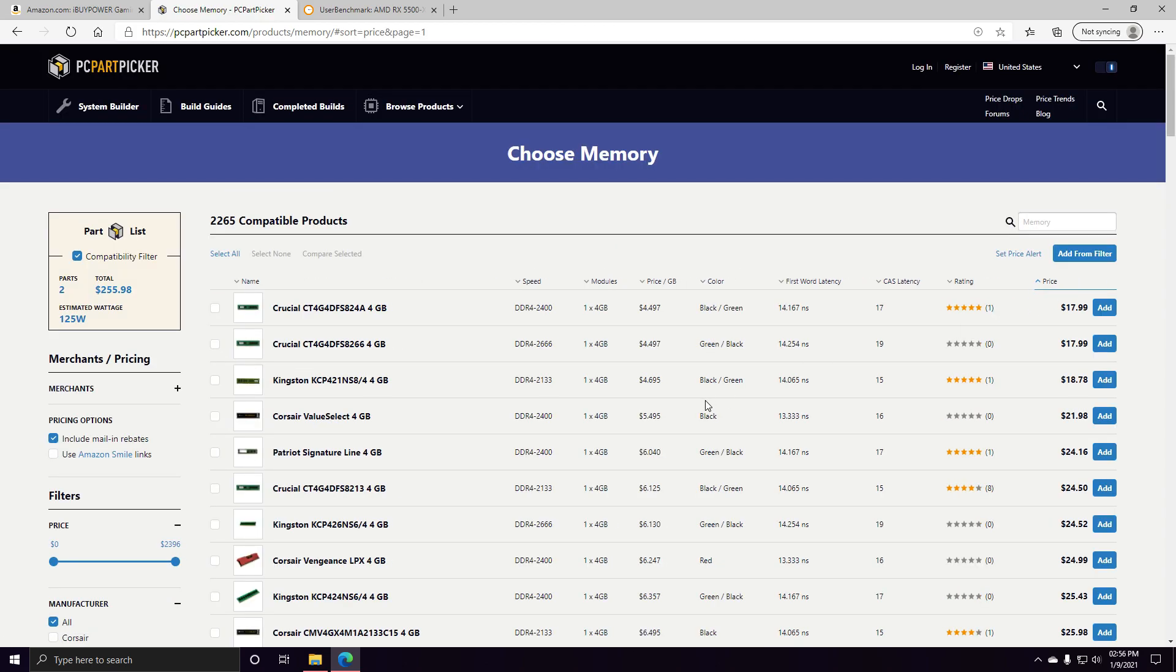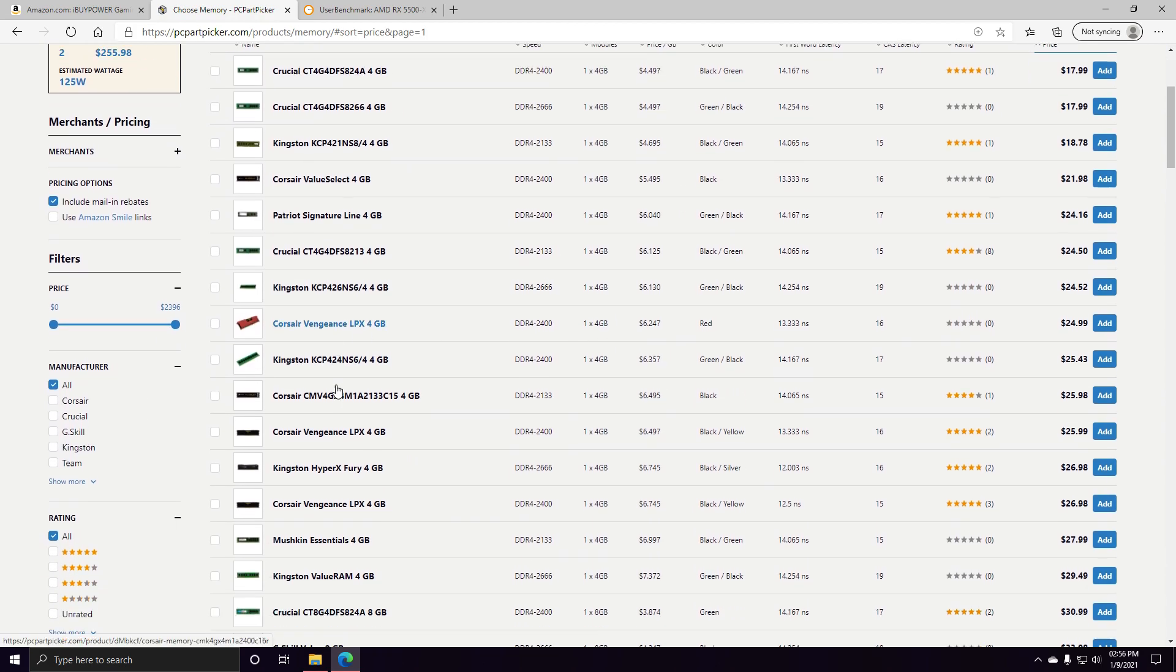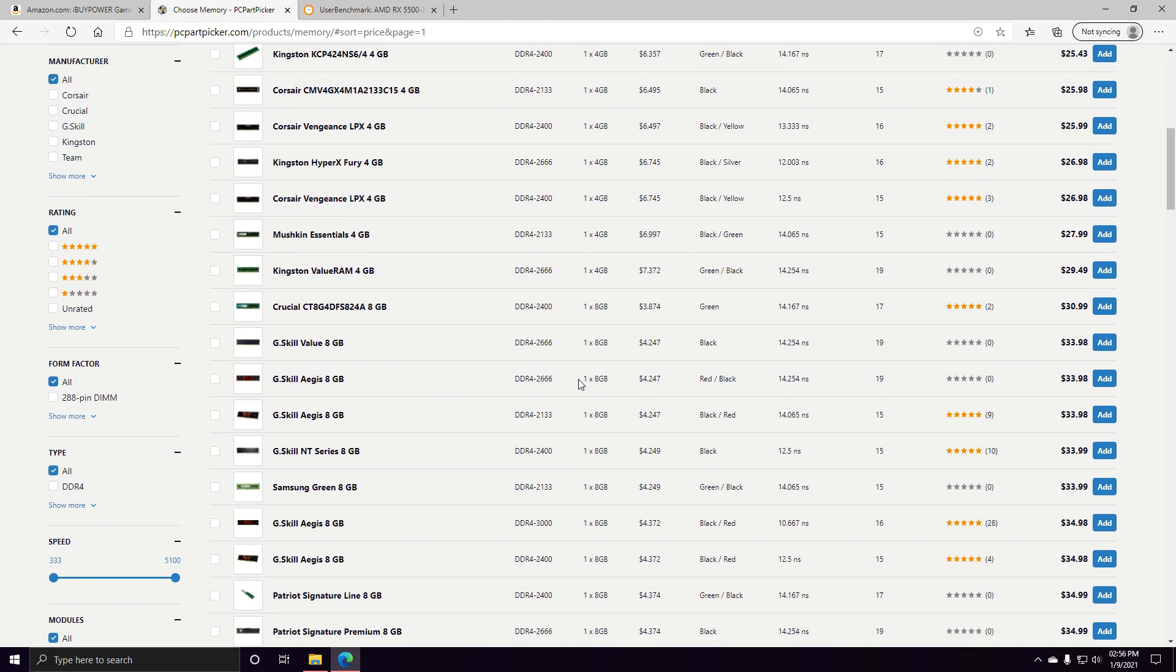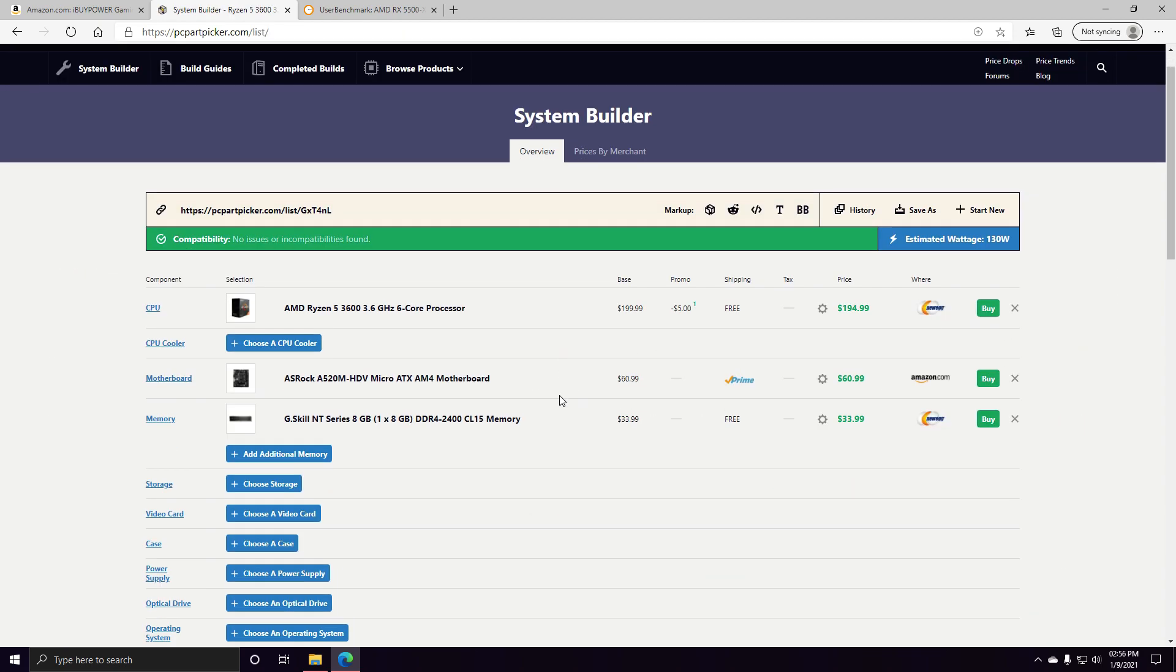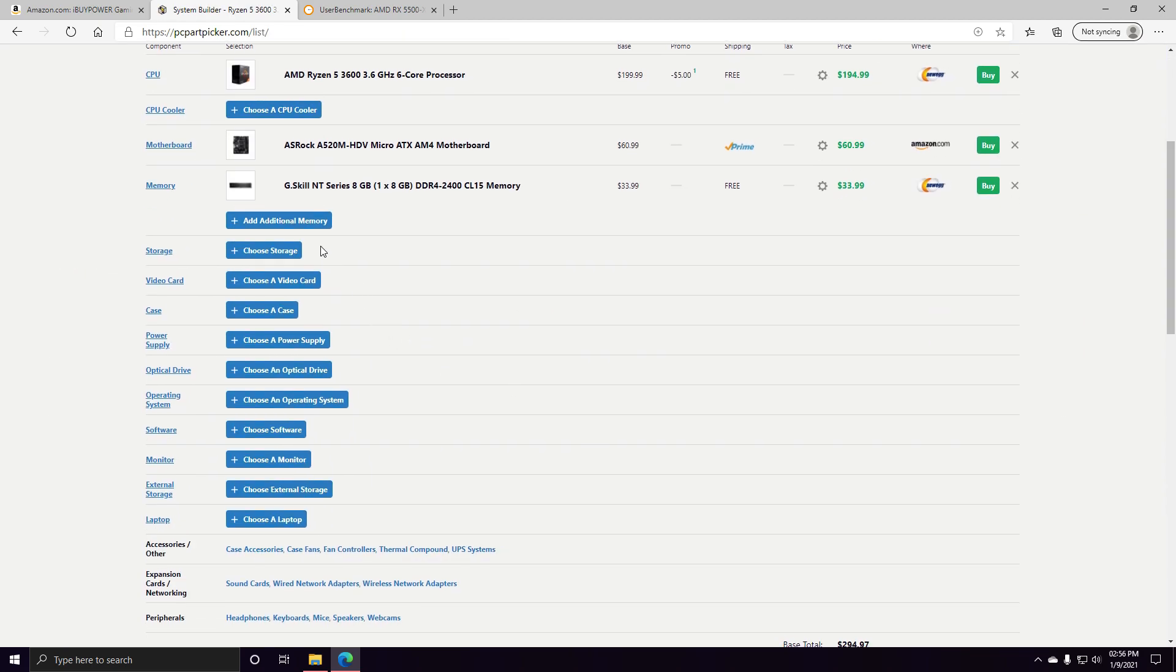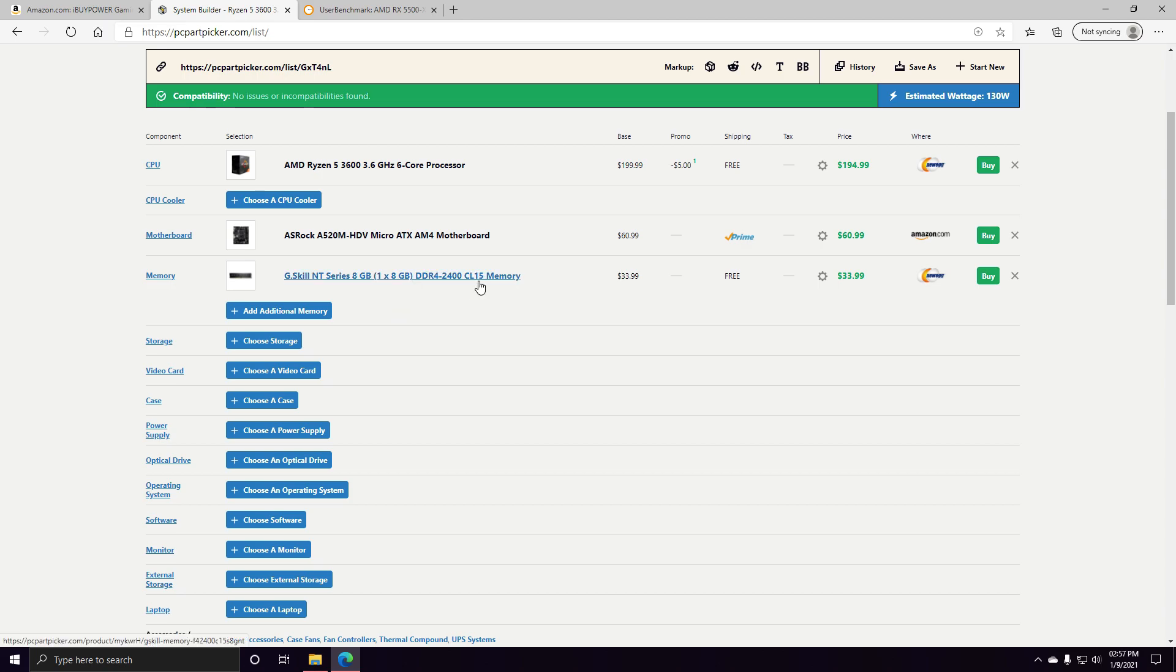A cheap 1x8 stick that has decent CL, so 2400 at 15 CL, that's probably about what you're going to be getting. You should be able to overclock this to 3000, no problem, especially if you just turn up that CL from 15 to 16.